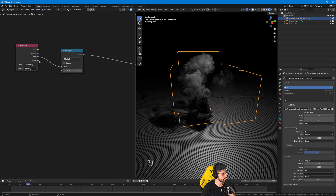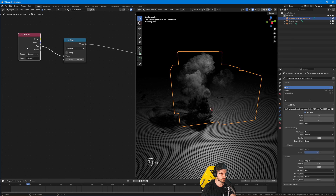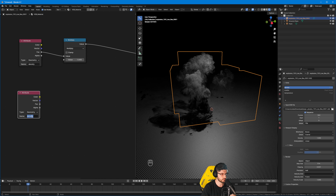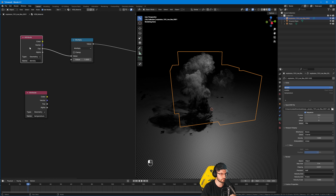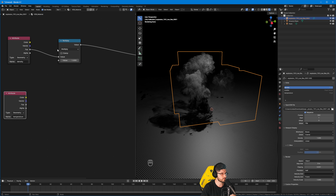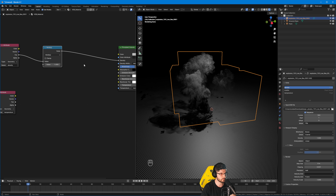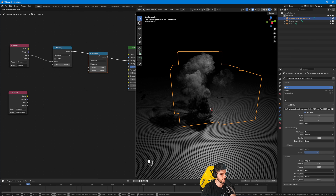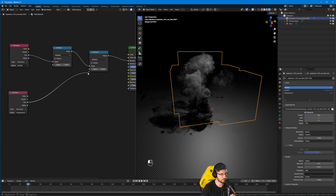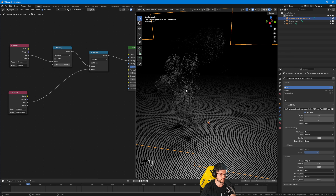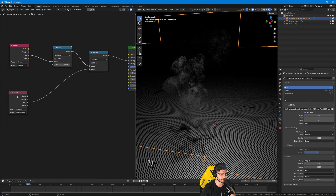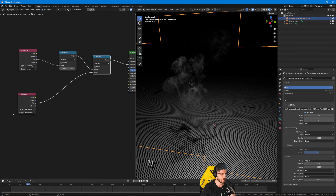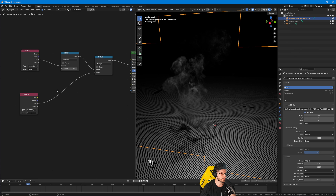We can also use the temperature and scatter values. I'm going to copy the Attribute node and change it to 'temperature' so we can sample the temperature as well. I'd like the temperature to run through with the density — we want to multiply the temperature with the density. I'll duplicate the Multiply node and connect the Fac of the temperature into its second value. However, this eats up a lot of our density because the temperature value isn't high enough on its own.